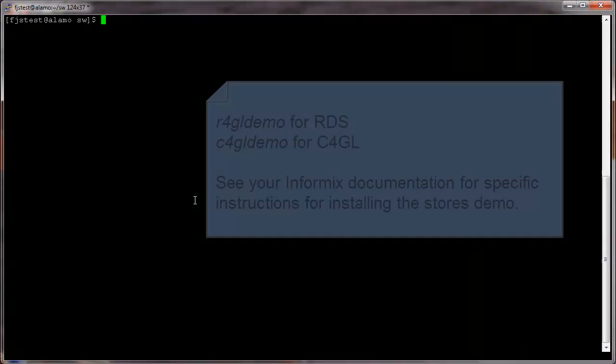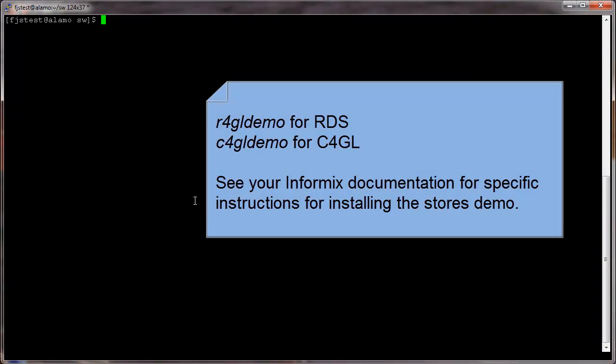Every Informix 4GL installation comes with the well-known Stores demo. Depending on if you have RDS or C4GL, you will issue either the R4GL demo command or the C4GL demo command.